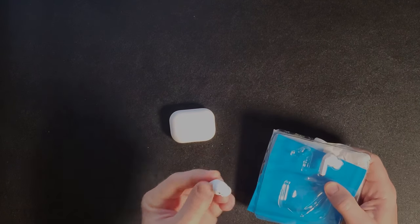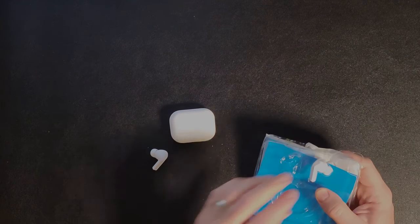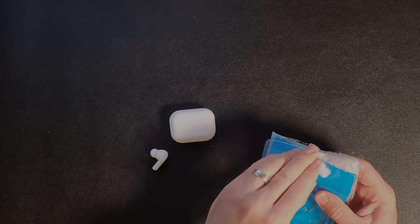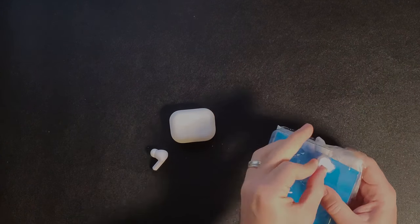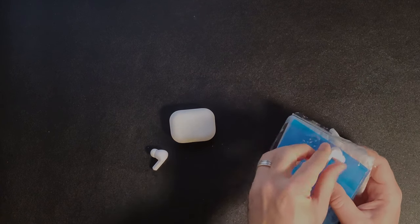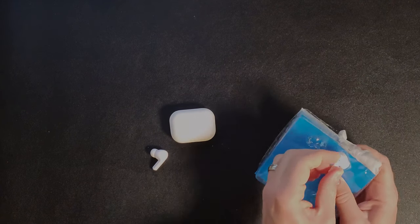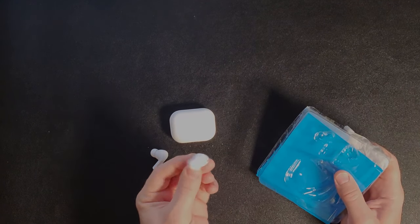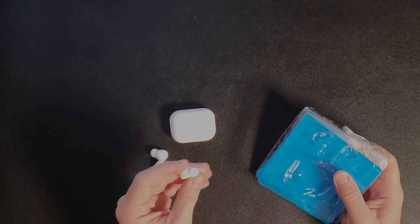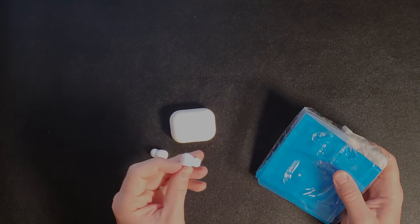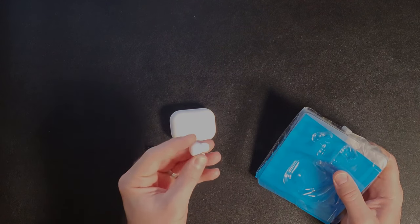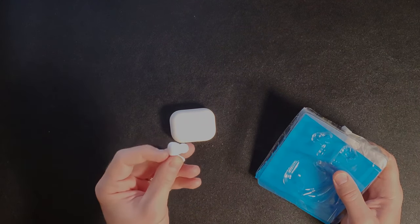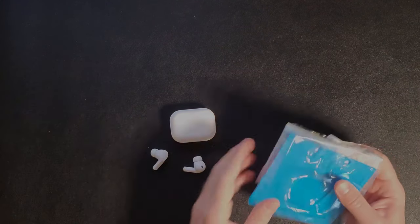So you get the case that can be charged wirelessly or wired. You get the white headphones. I actually like the way those look, and they feel kind of matte plastic-y. I like the way they feel as well.